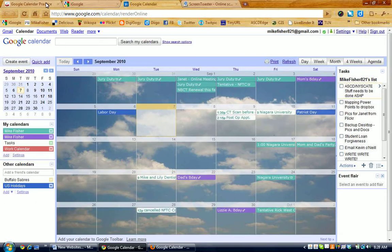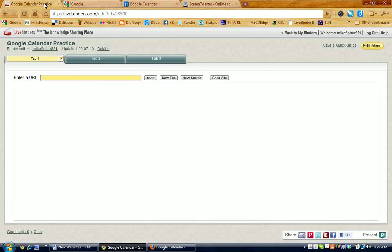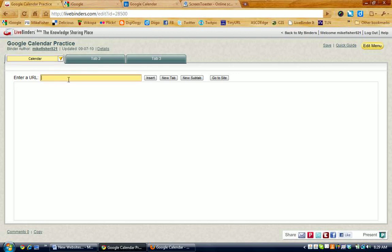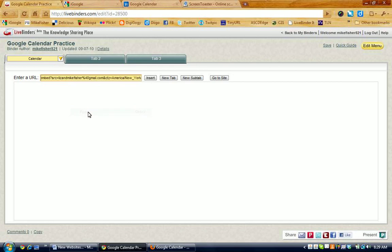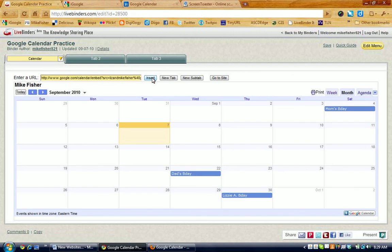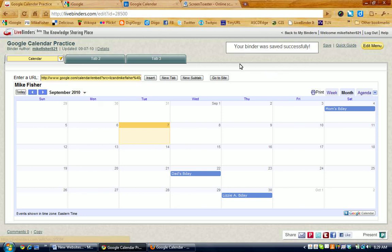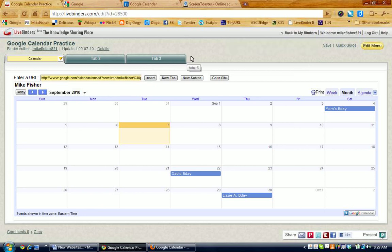Now, I've copied that link into my computer's memory, so I'm going to go back to the LiveBinder, and I'm going to change the name of this tab to Calendar, and I'm going to paste that web address into the URL box on the LiveBinder, and click Insert. And there is my calendar in the LiveBinder. Make sure you press Save, add whatever else you're going to add to your other tabs, create new tabs, create sub tabs.